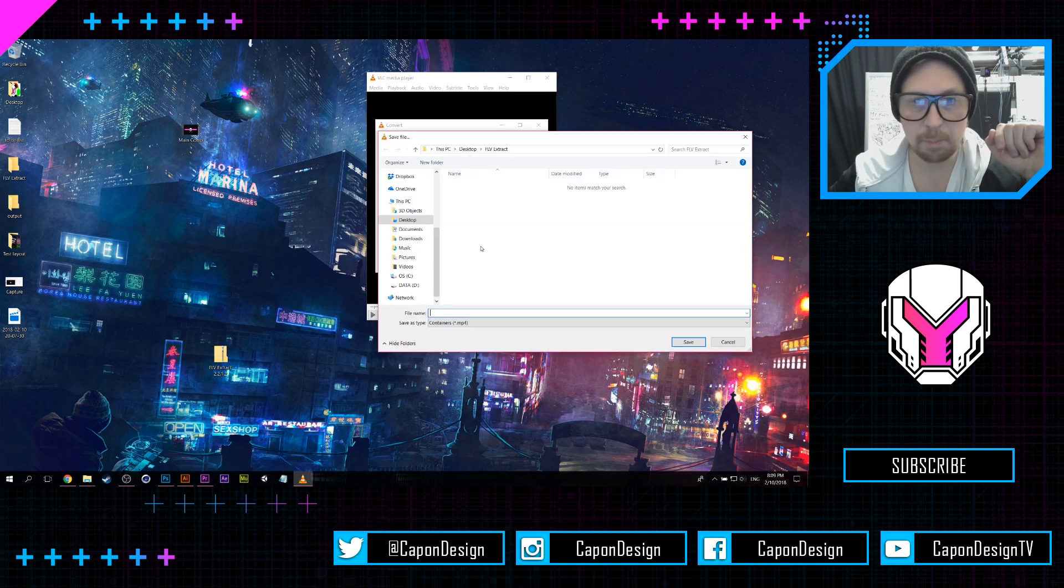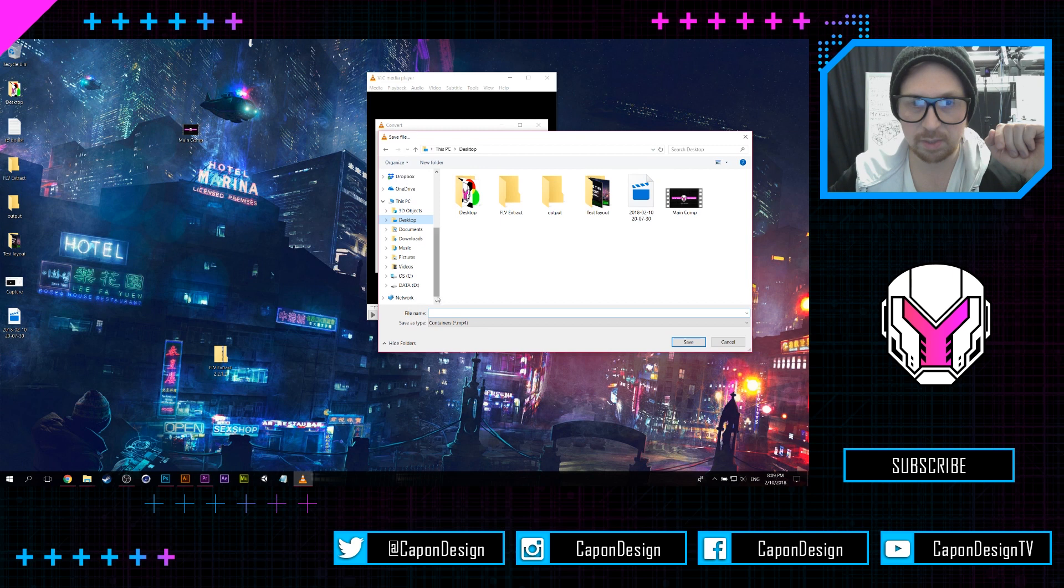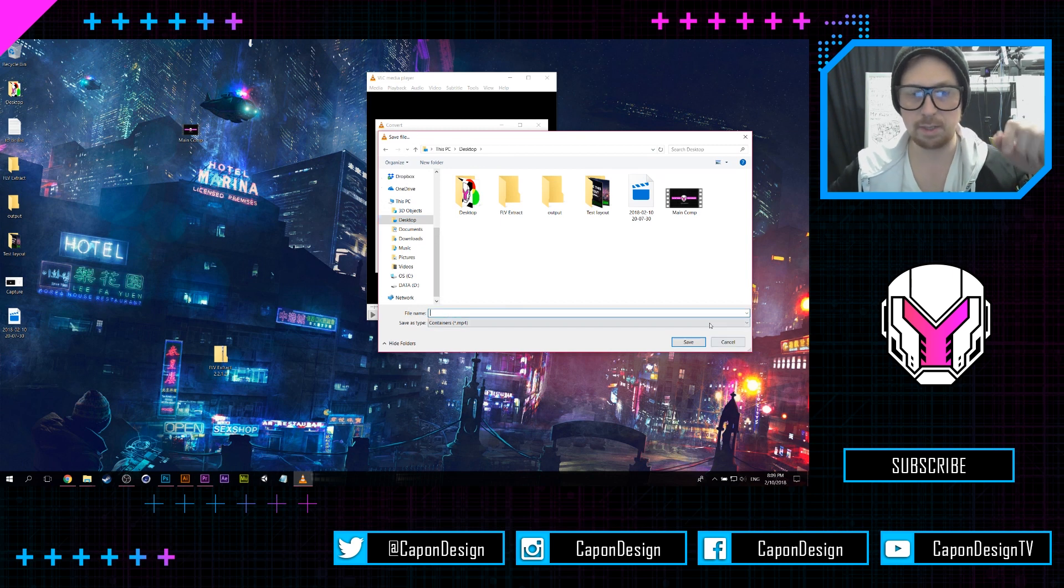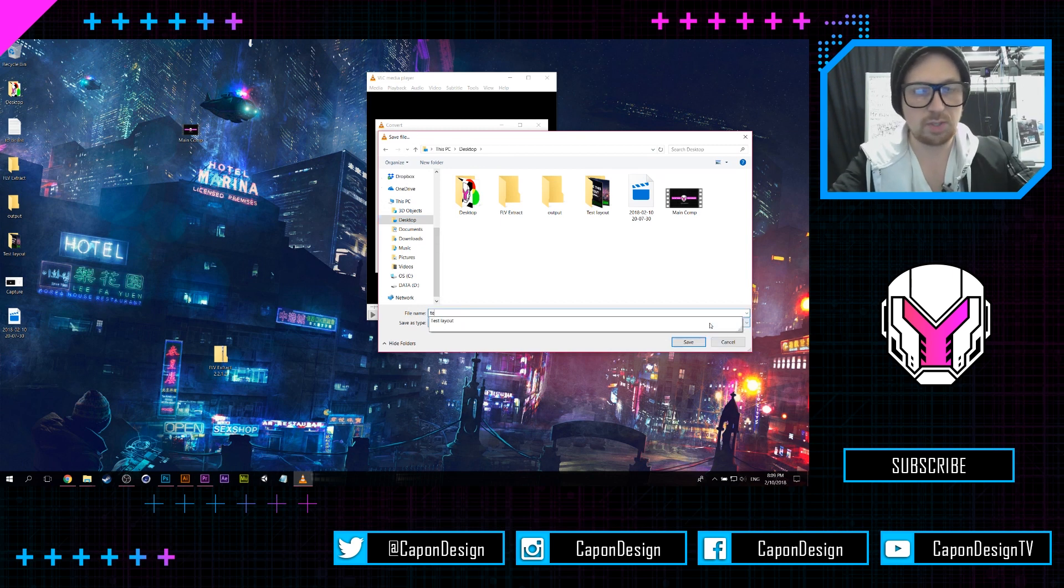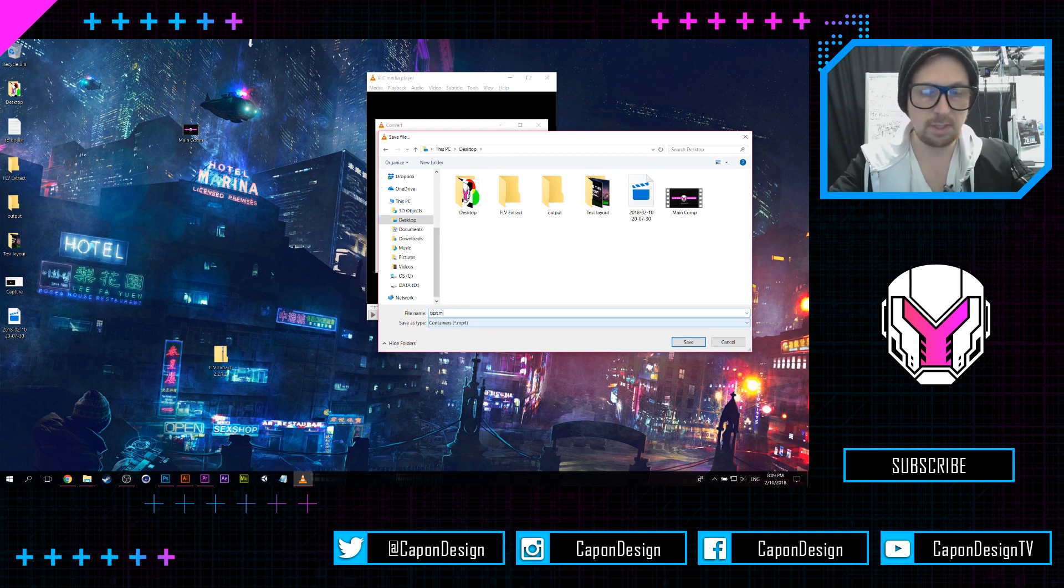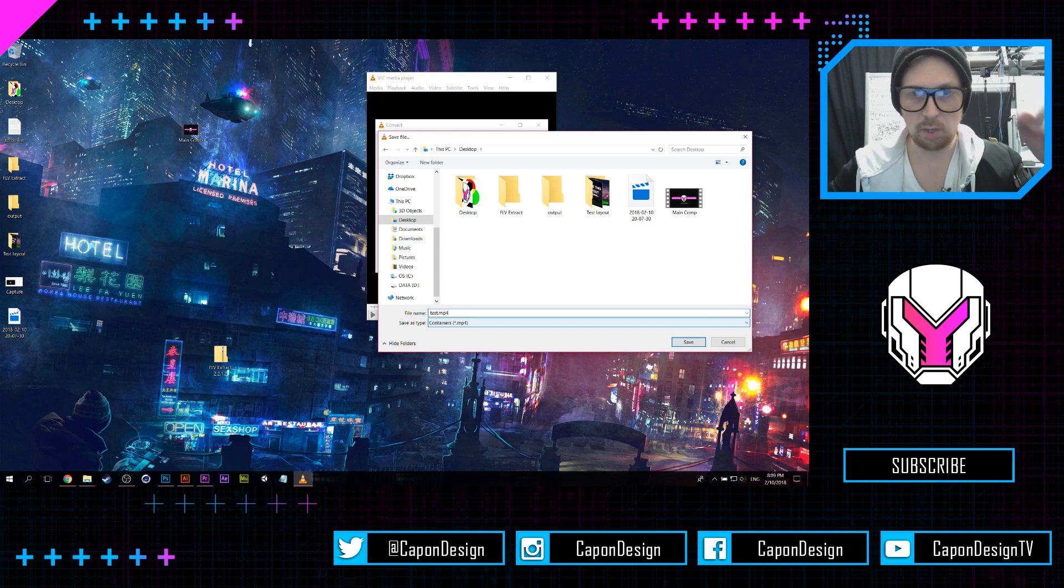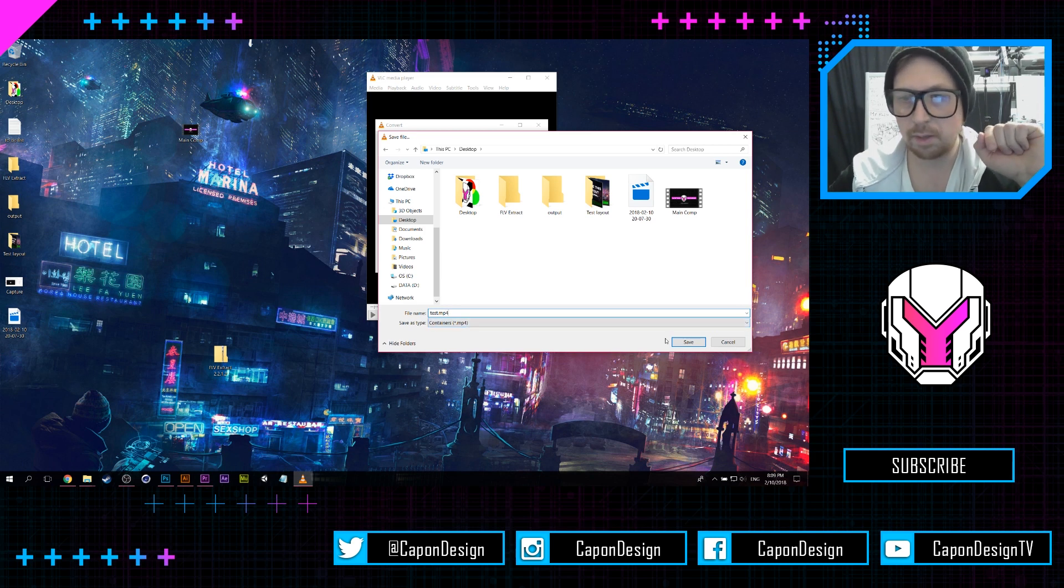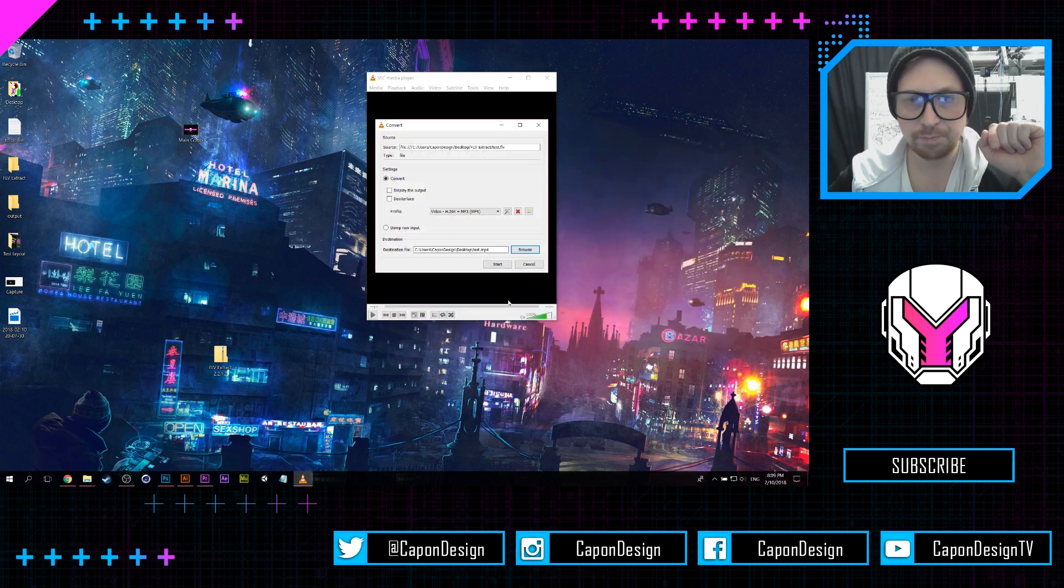Pick a destination. I'm gonna pick the desktop, and I'm gonna put test.mp4. Awesome. And then if I hit save...